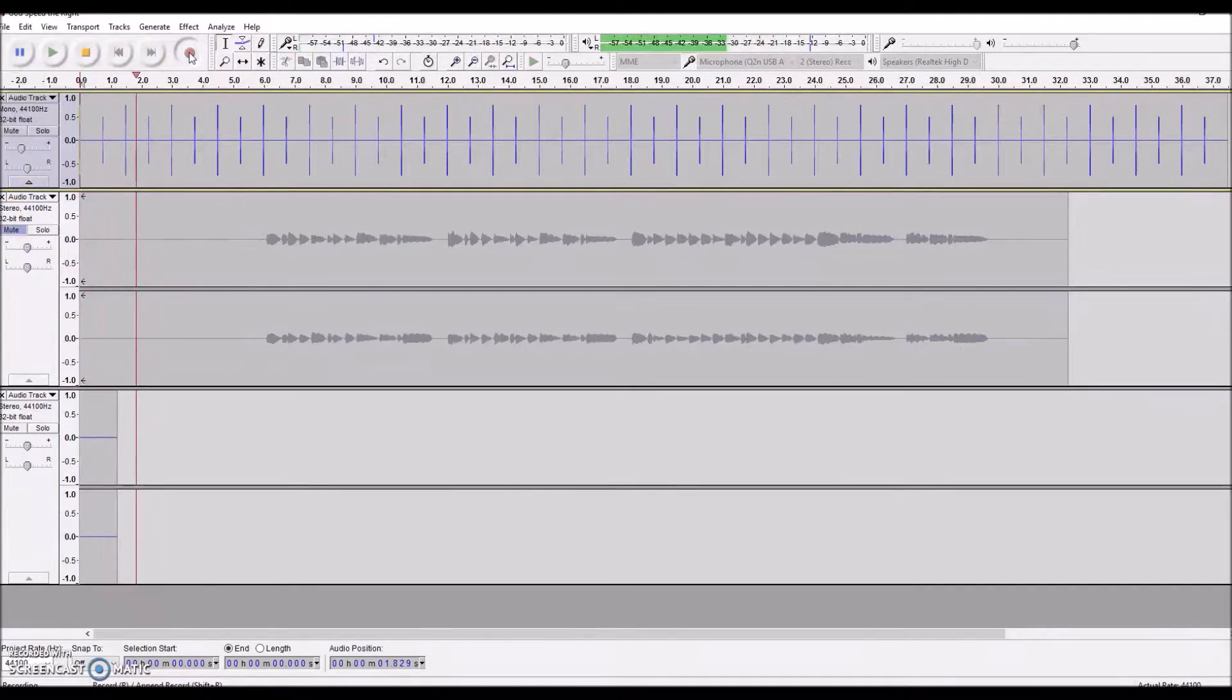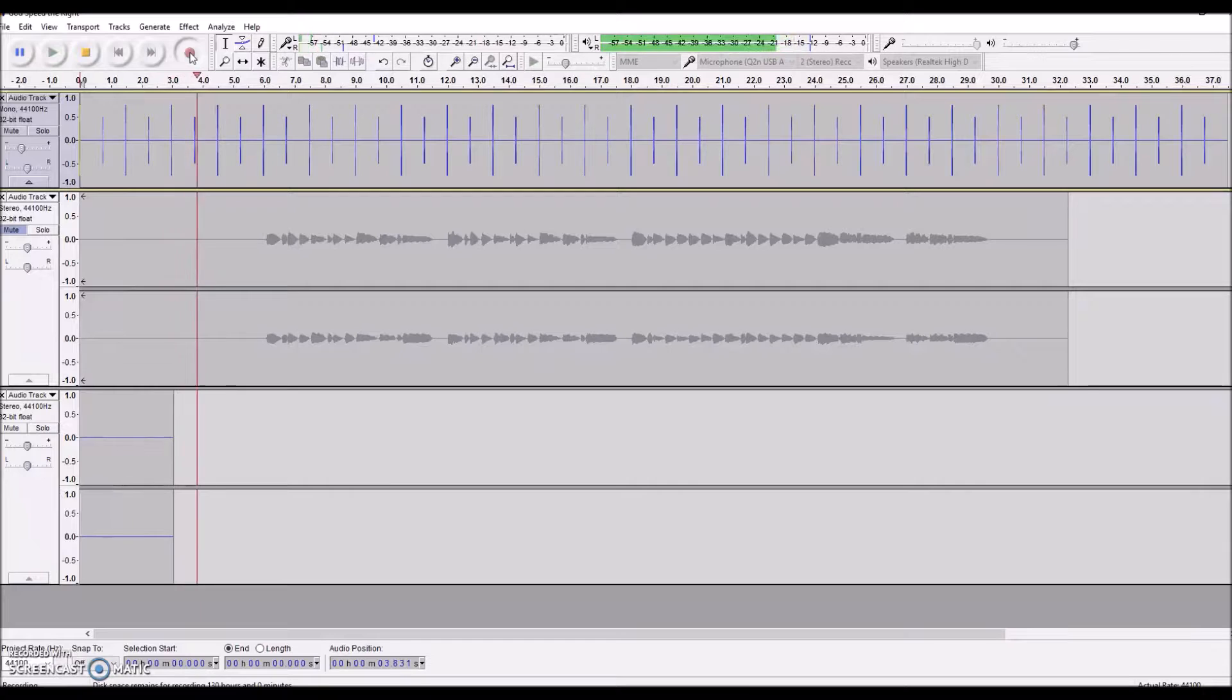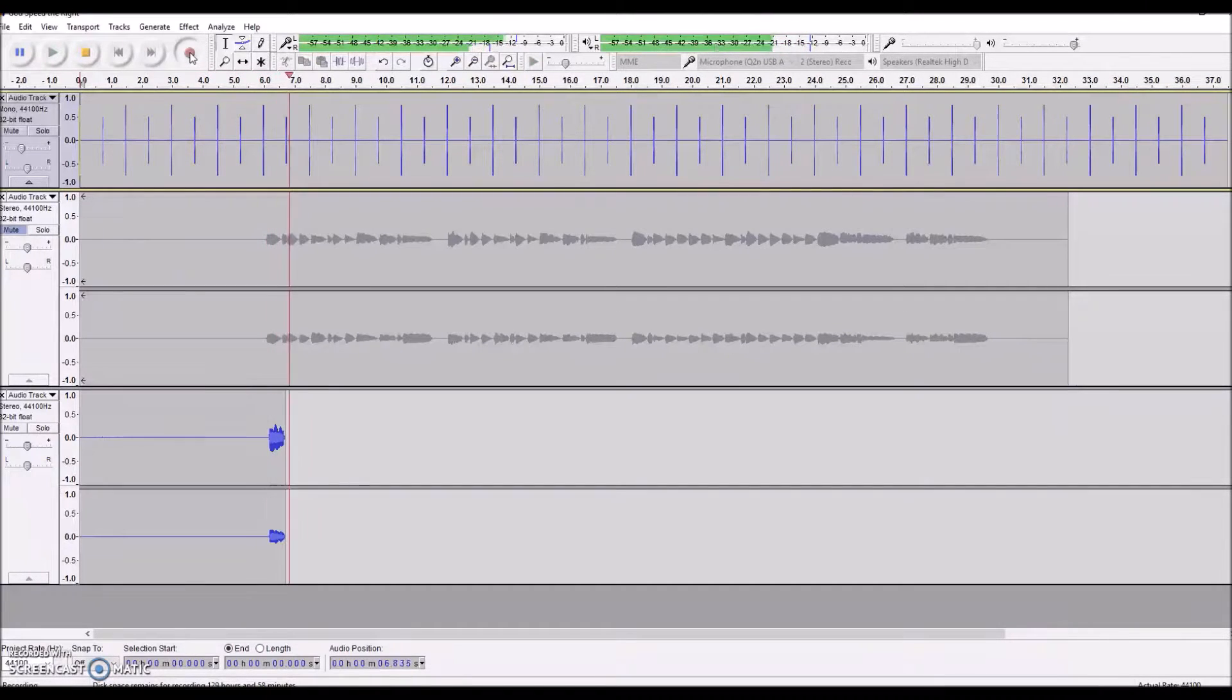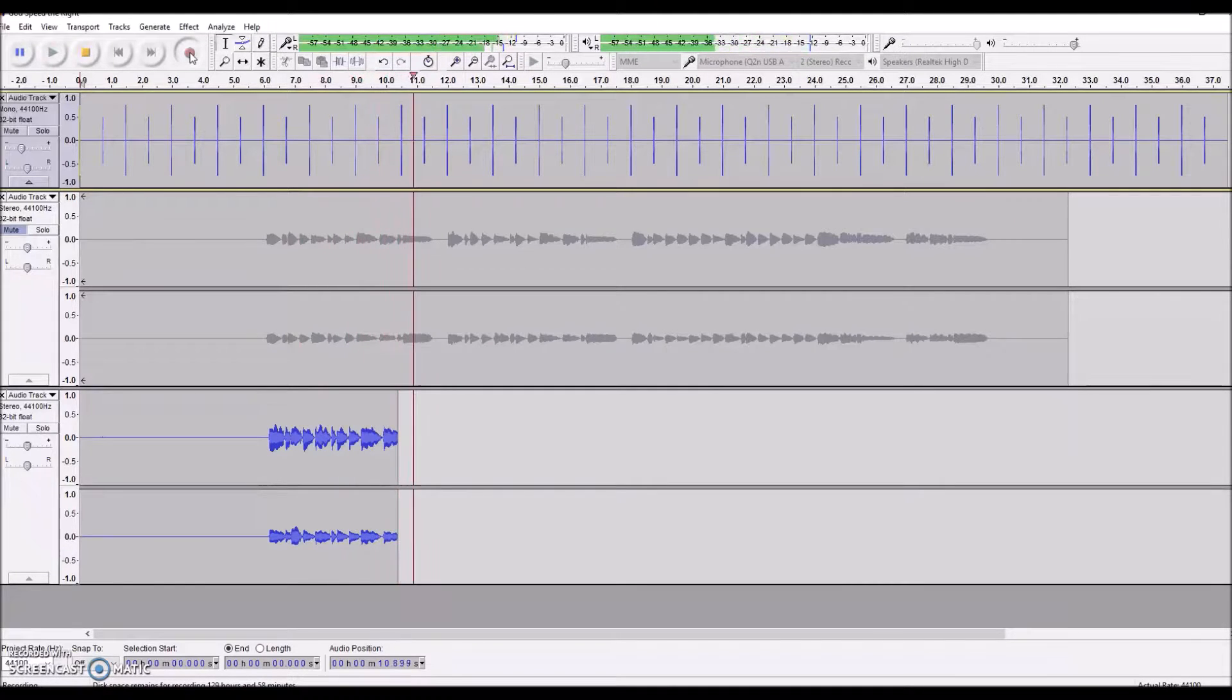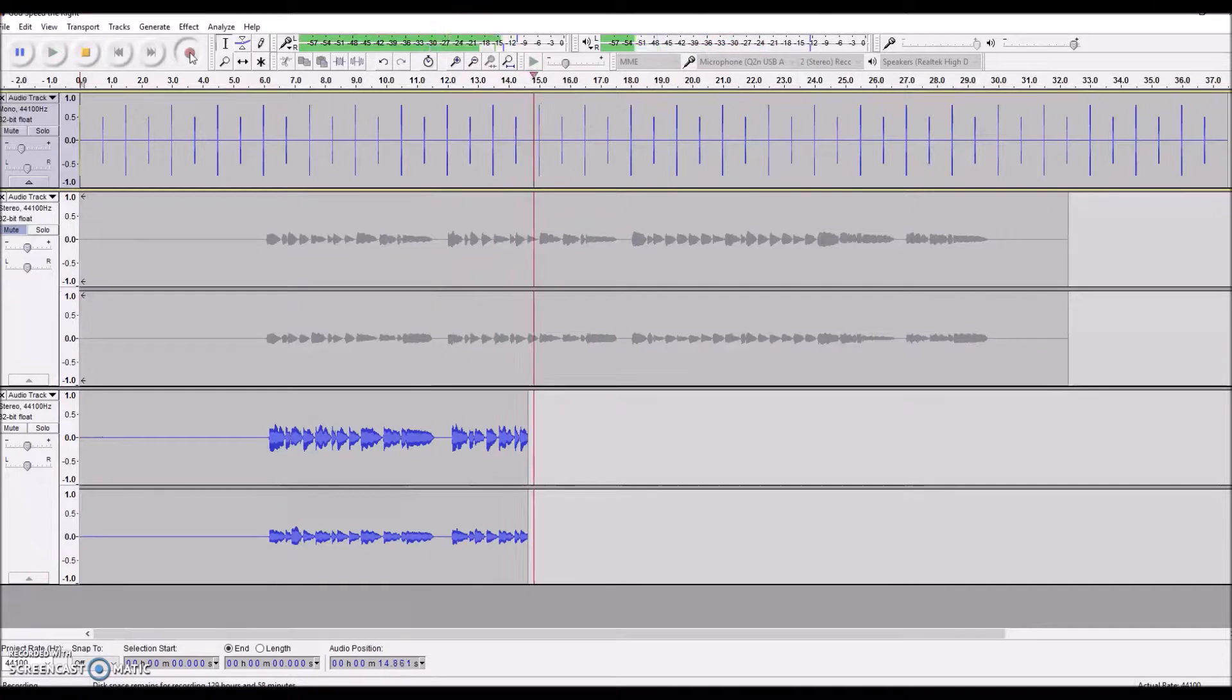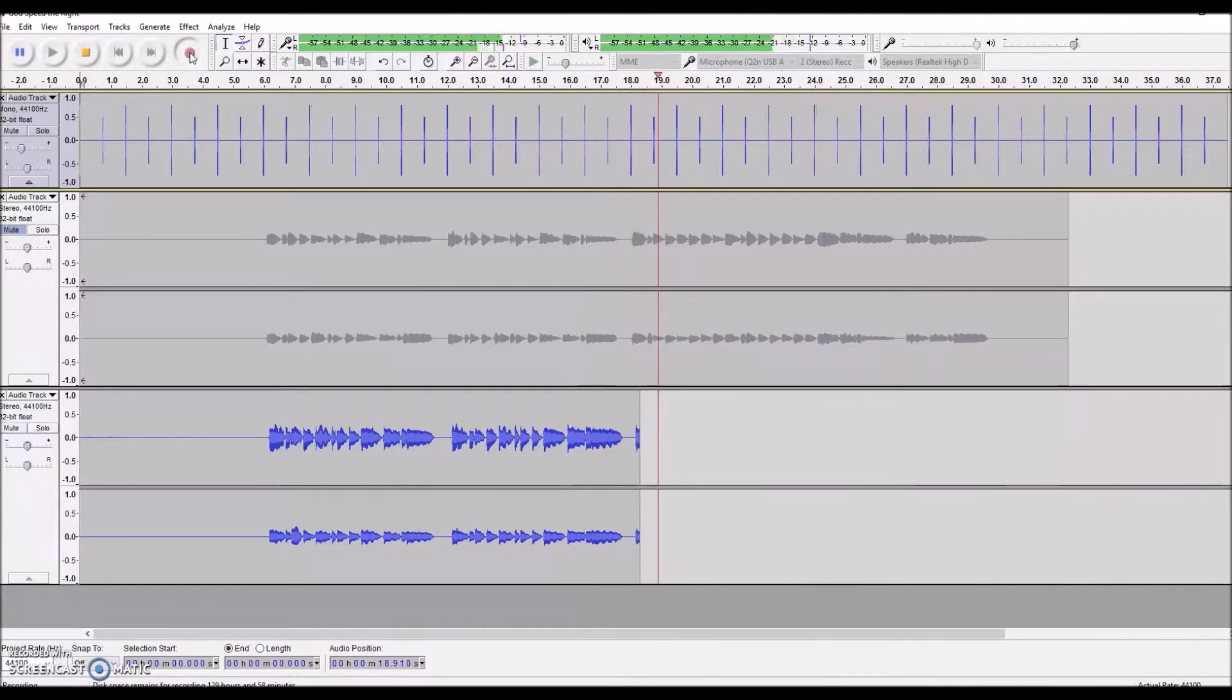So I've gone ahead and I have muted the track I already recorded so that it won't phase out with the new track that I'm currently recording. You can see that I went ahead and adjusted the gain on my microphone. Because I'm using the Q2N, I cannot adjust that gain in Audacity; I have to do it on the microphone.